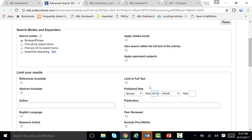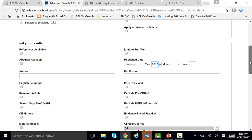Also, you never ever want to check off where it says limit to full text. If you check off limit to full text, you will only get articles that are available as full text in this particular database. You will miss some of the pertinent articles in other databases. All of our databases link to one another, so if you check off full text, you will only limit to this database and miss results in other databases.